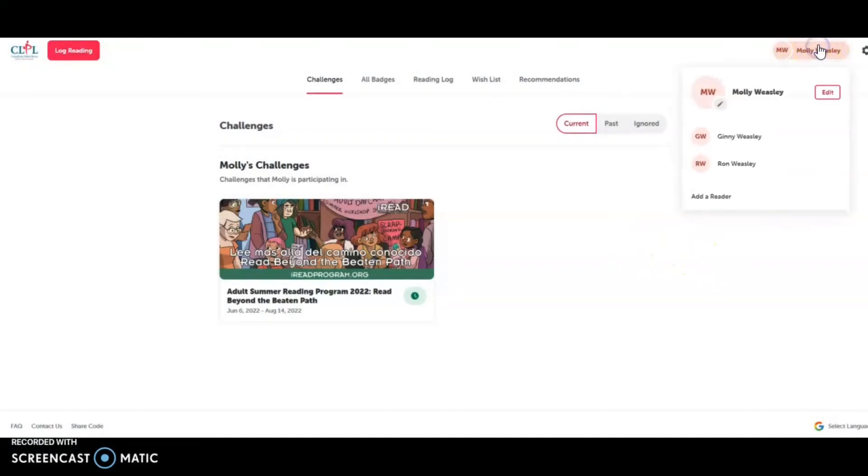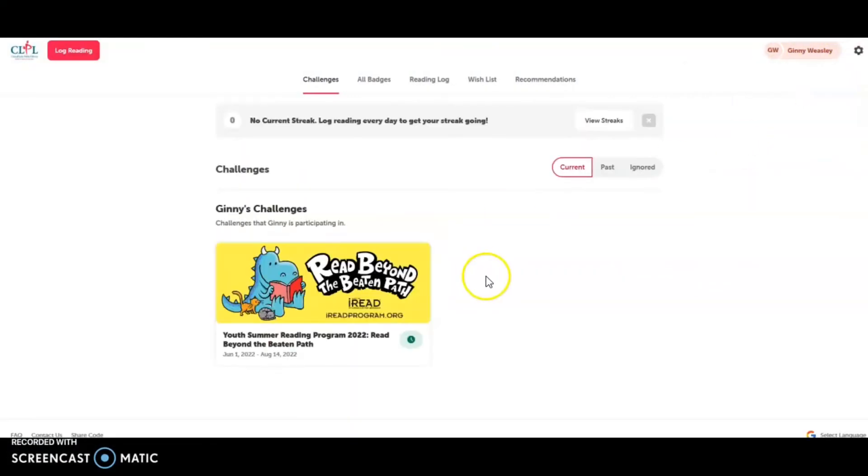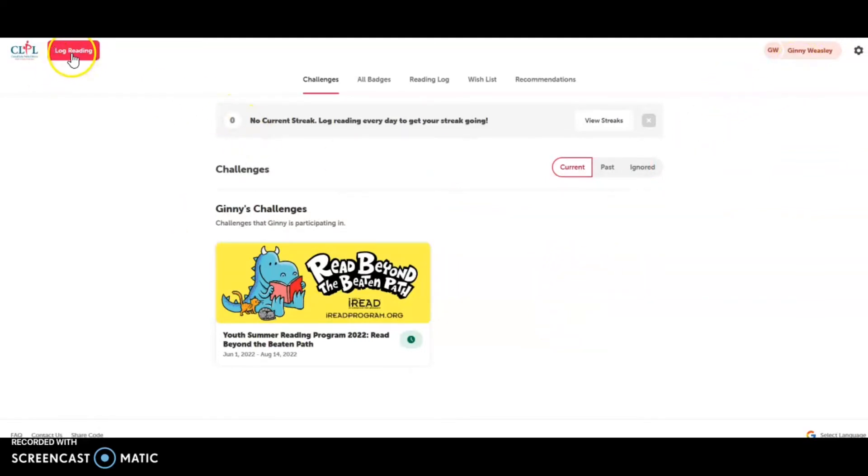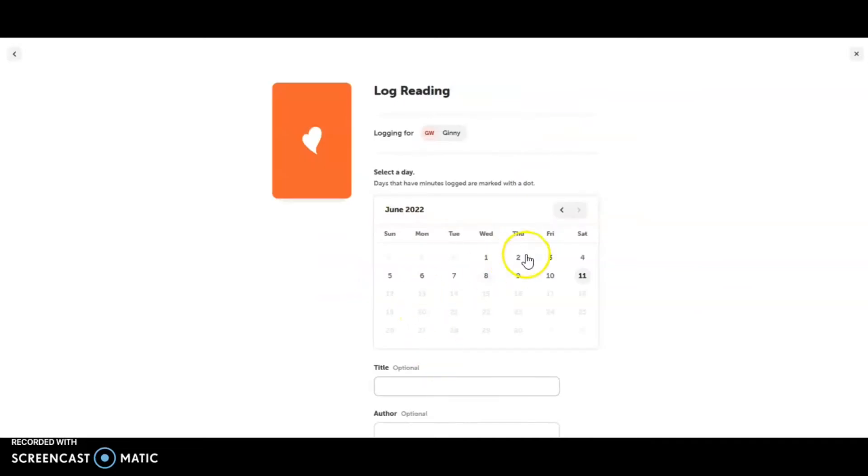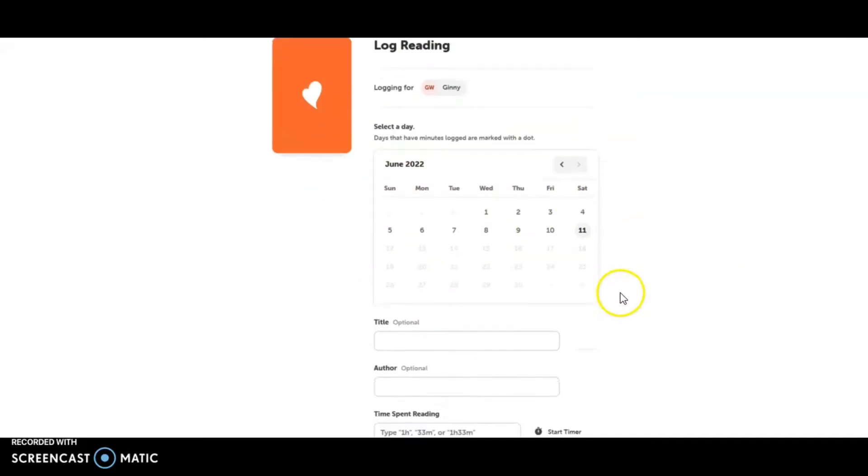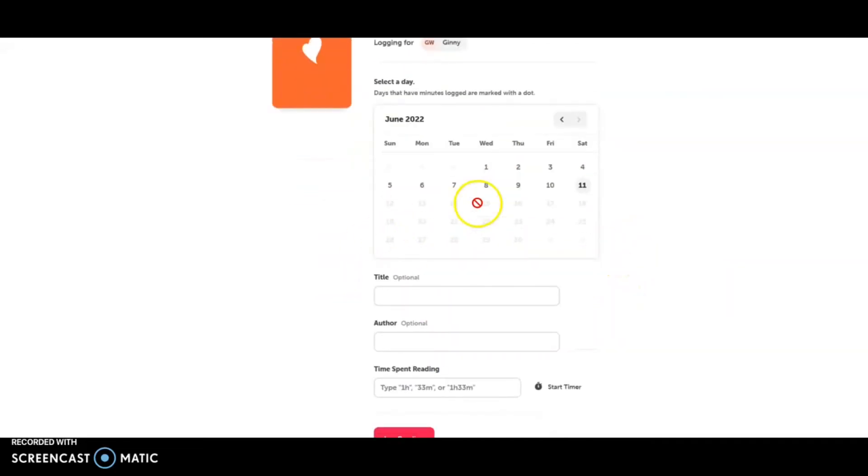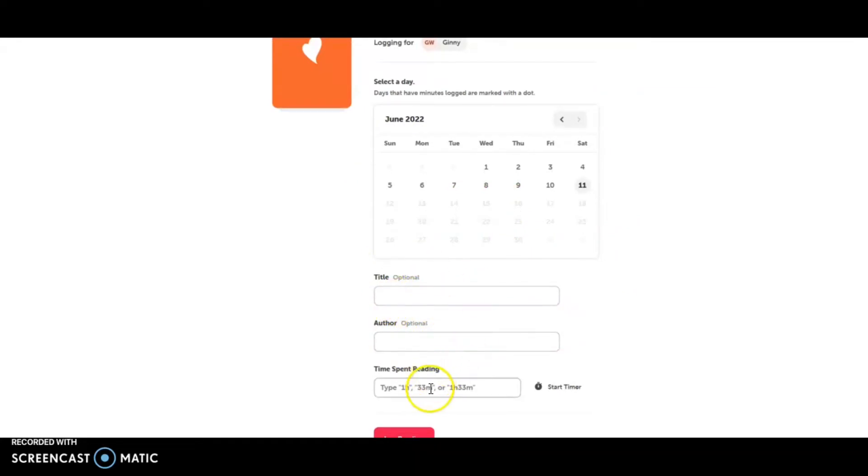Now, if Jenny wants to log some reading, or if mom wants to log reading for Jenny, you can go into her profile. Click on Log Reading. And then you can either start a reading timer or you can log minutes. You can choose the day. You can put in the title or the author.